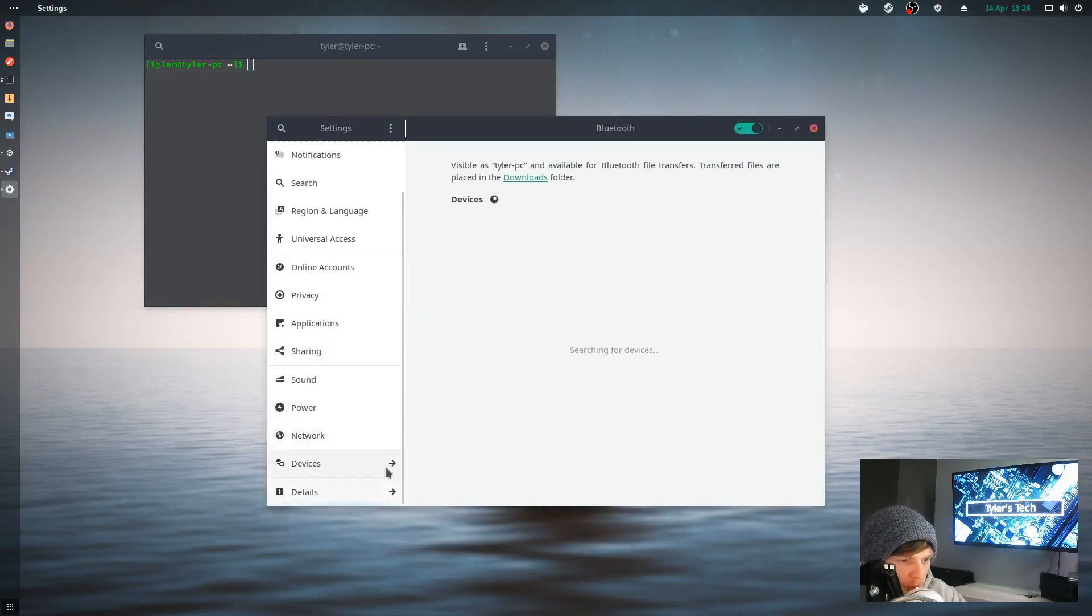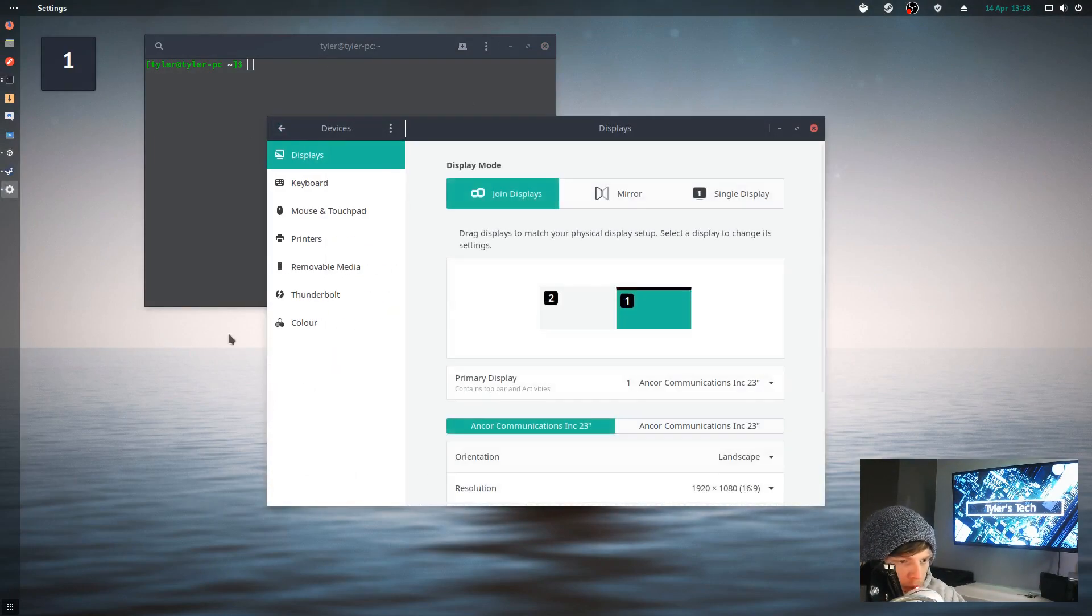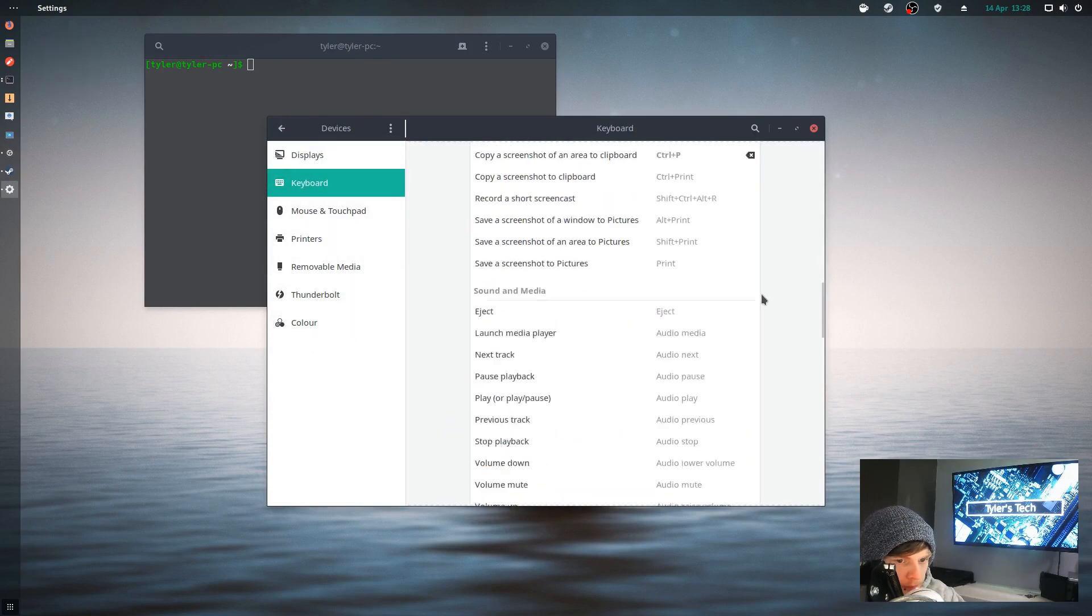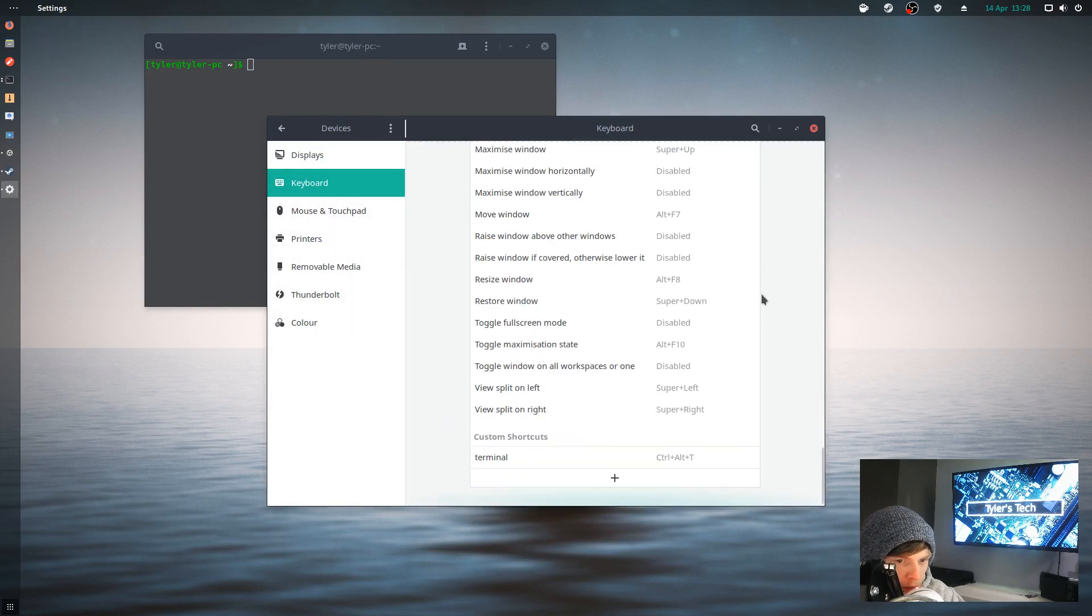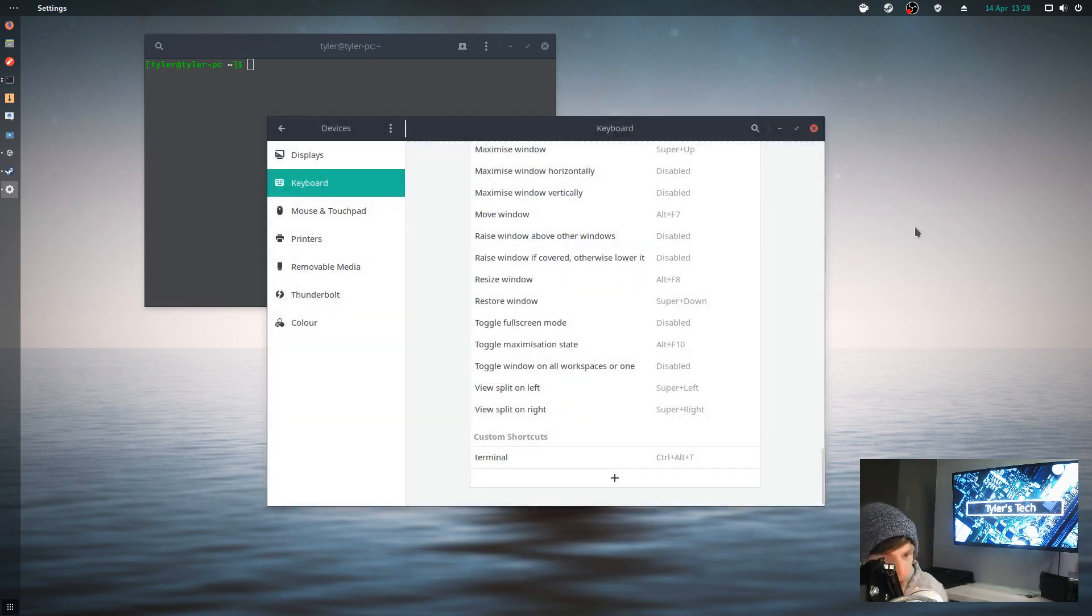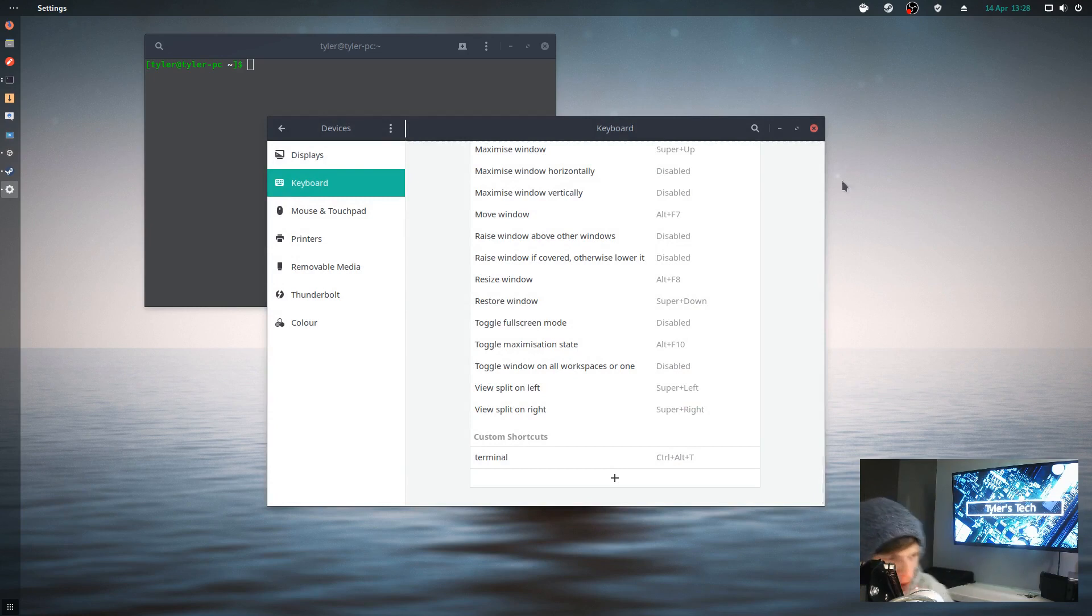I had to add it at the bottom here: name terminal, Ctrl Alt T. I'm sure it's probably hidden in the settings somewhere, but I just couldn't be bothered.